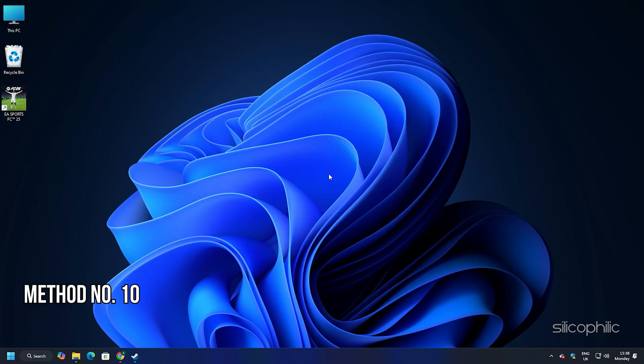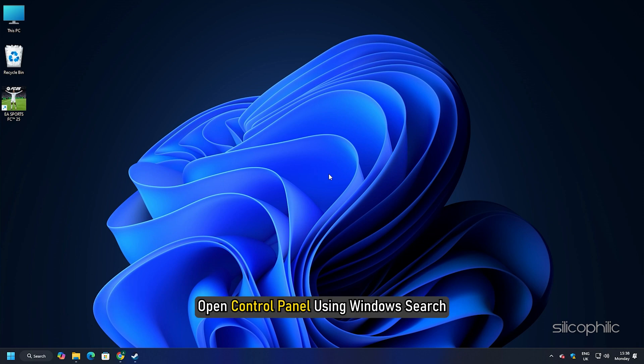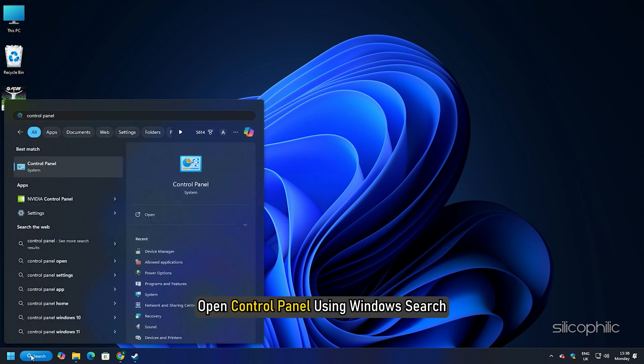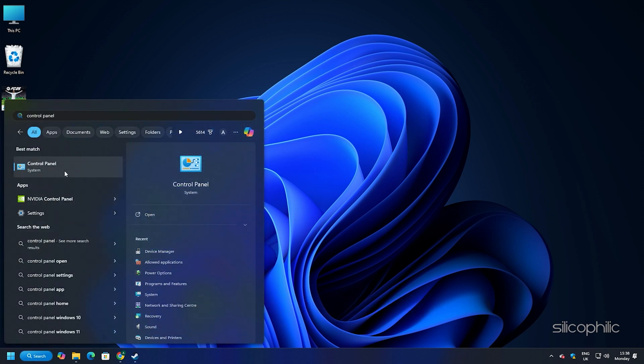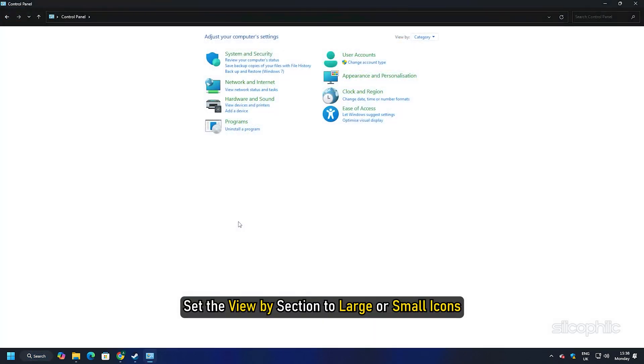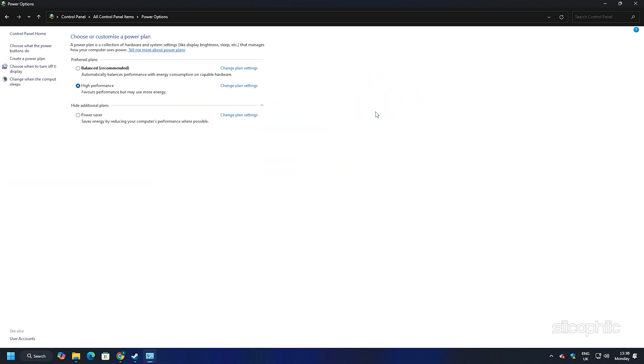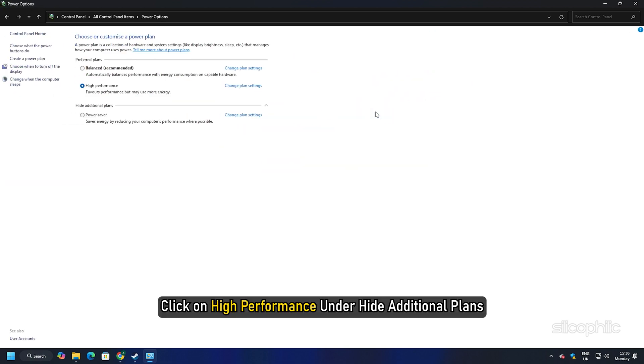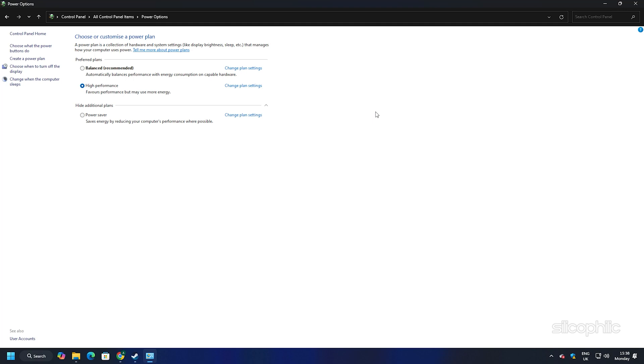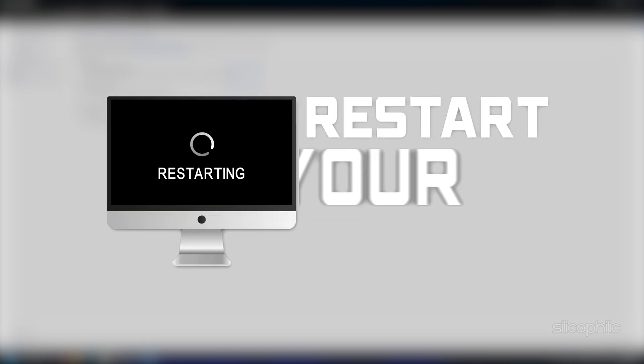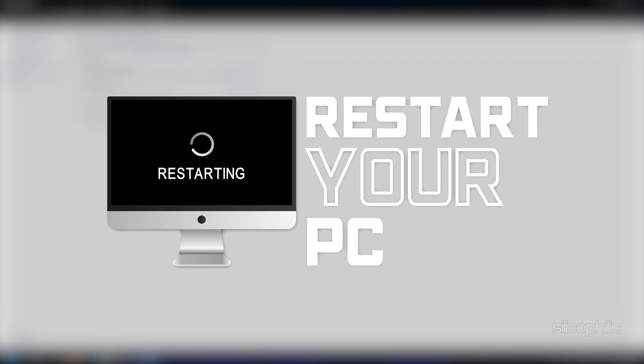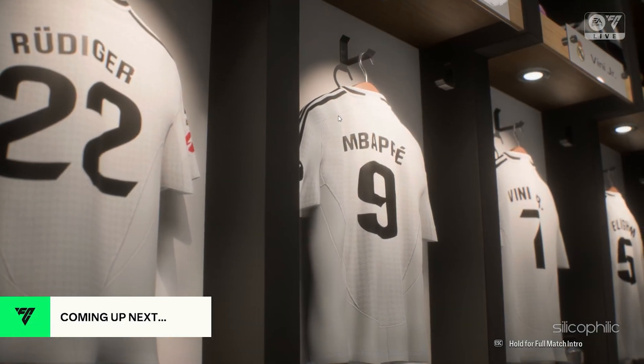Method 10: Set the power settings to high performance. Open control panel using Windows search. Set the view by section to large or small icons. Select power options. Click on high performance under hide additional plans. If you cannot find it, click on show additional plans. Once done, restart your PC and then launch FC-25.